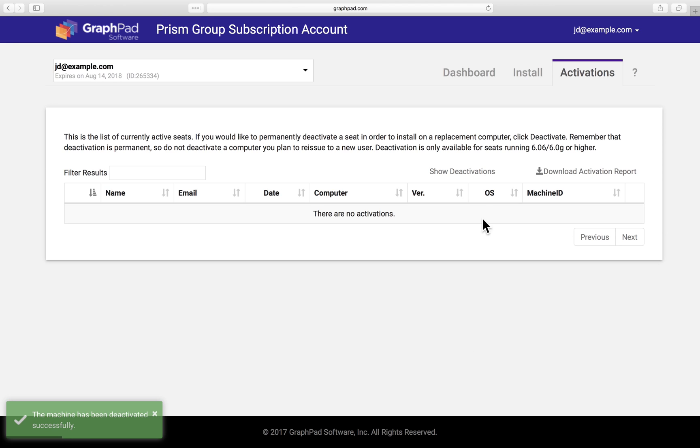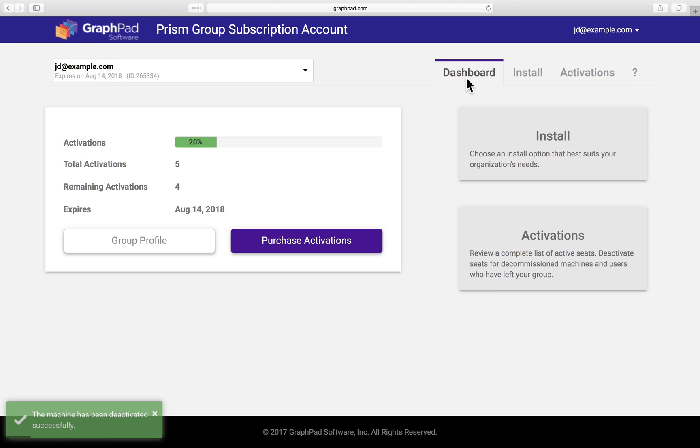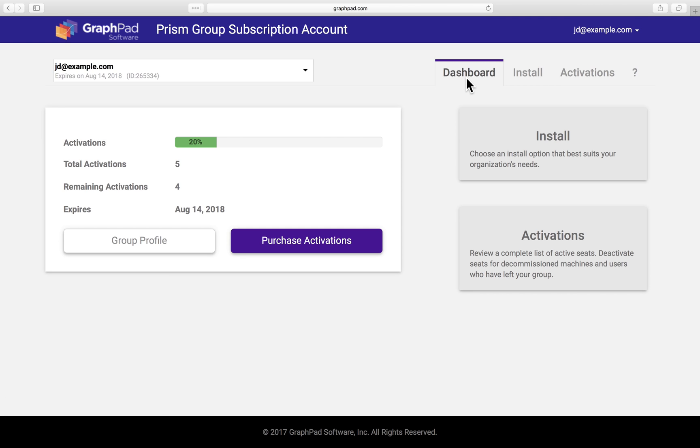Let's go back to the dashboard. Are there others who will be helping you manage the license? If so, you can add alternate admins under group profile.